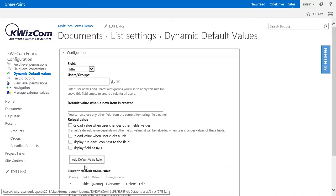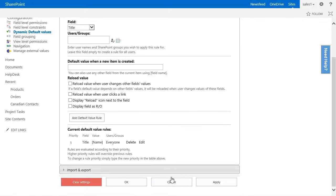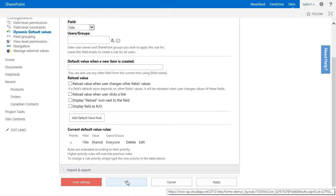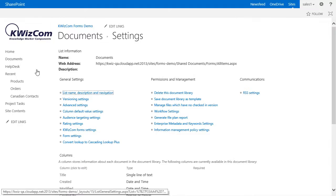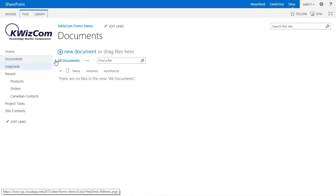Let's click on 'Add default value rule', click OK, and go to the document library to see what happens.